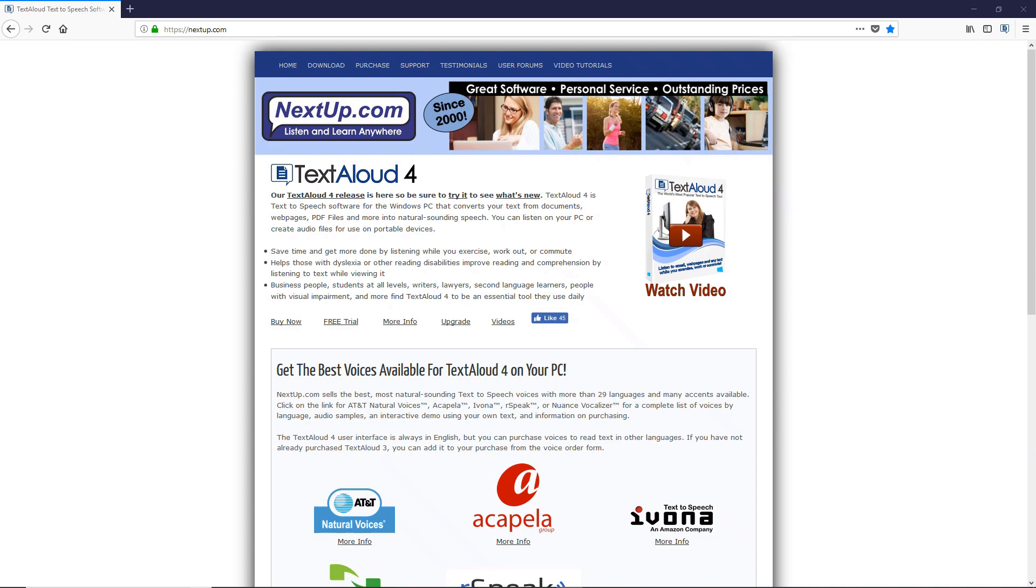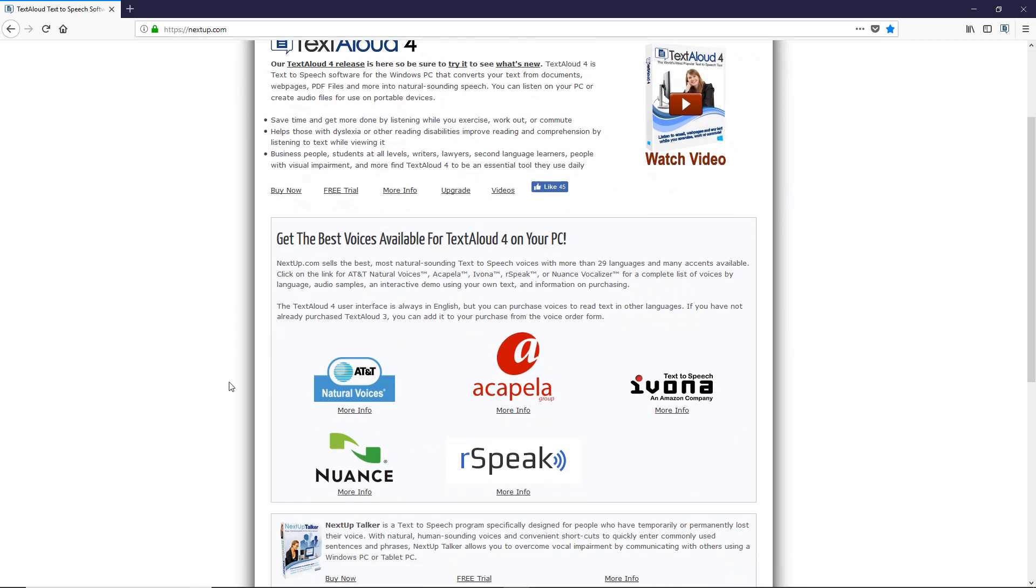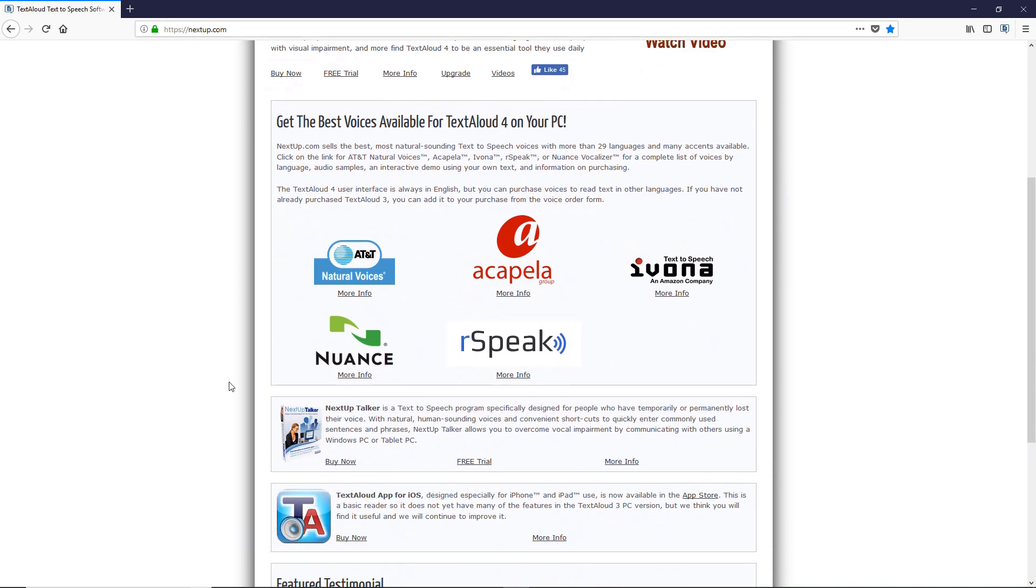This function uses the default voice in Windows. You can upgrade that voice with one of the many voices we sell at NextUp.com.